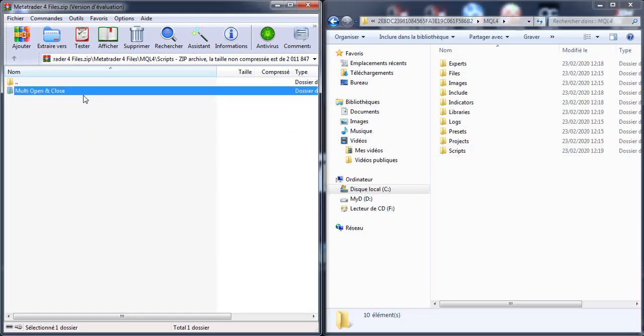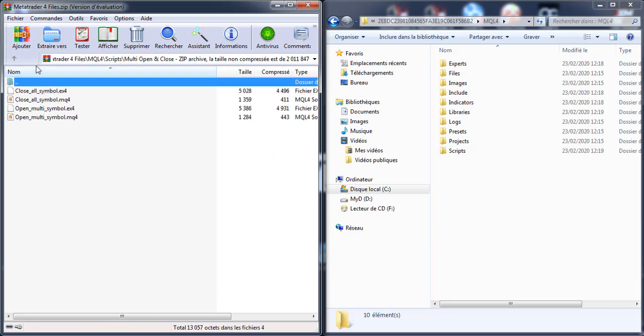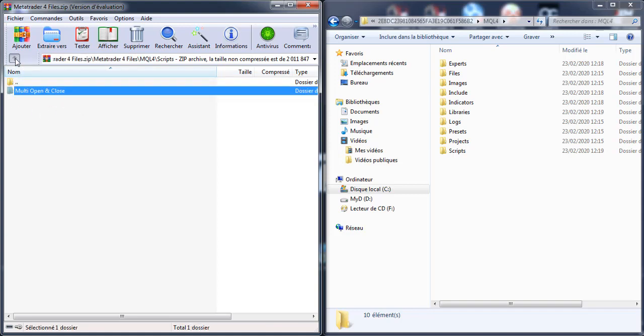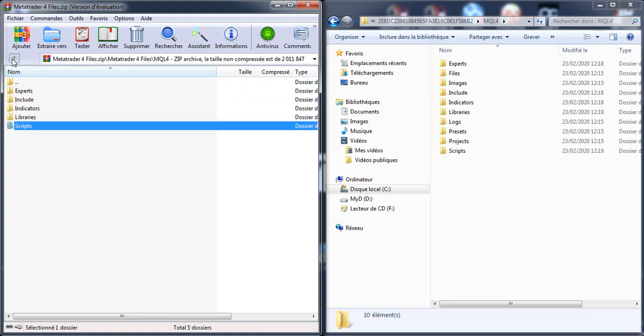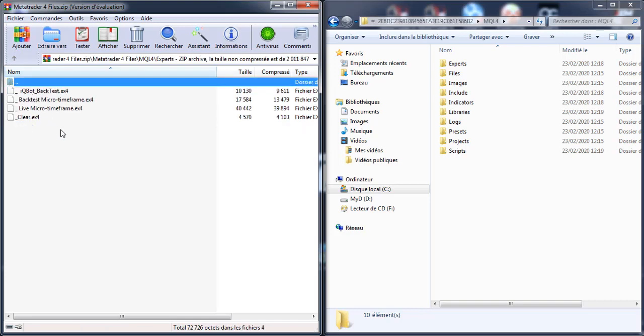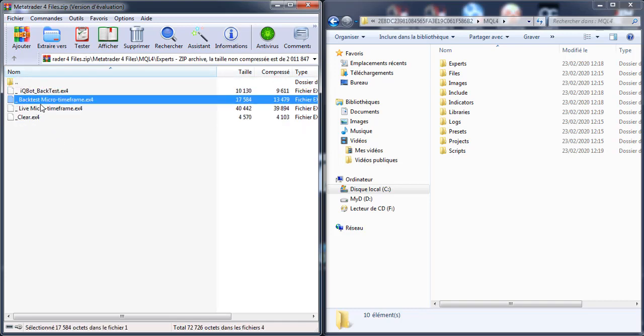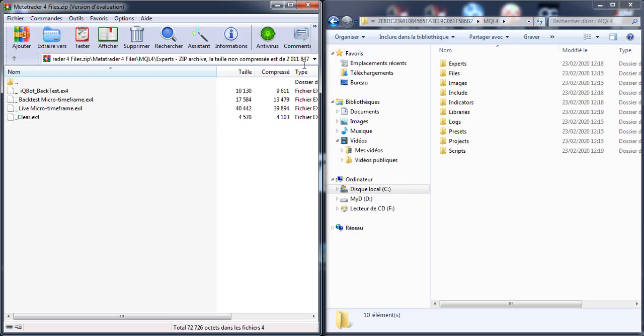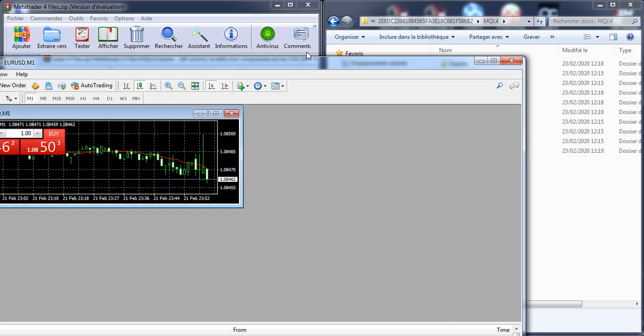And this will help you so much to do fast opening for multiple pairs and close everything inside your MetaTrader. Also inside the experts, we have the backtest microtime frame and live microroutine frame. It's about opening a chart of seconds, like five seconds, ten seconds. We close everything, it's done.